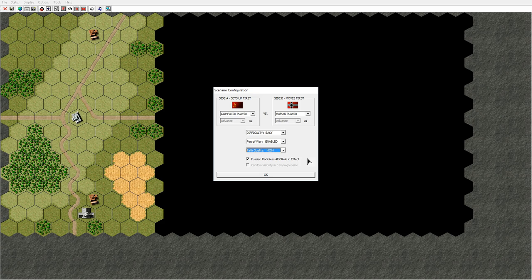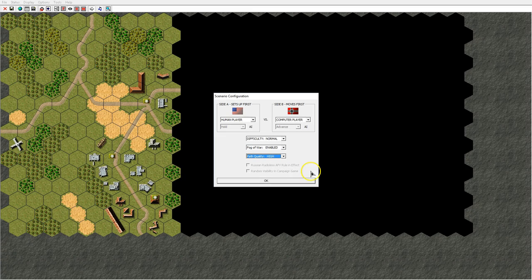Next, which is grayed out in this scenario configuration screen, is the random visibility in campaign games. This is only used for campaign games and is a rule that could randomly determine the visibility for a specific day in the campaign game.